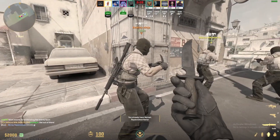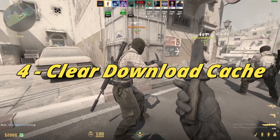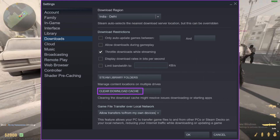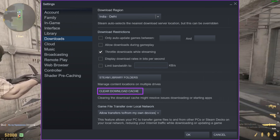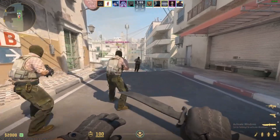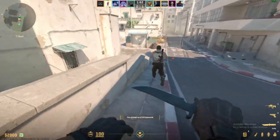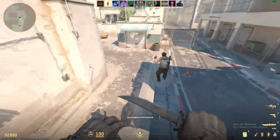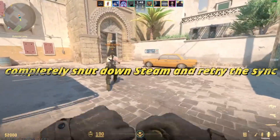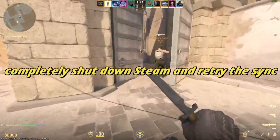If none of the previous steps work, clearing the download cache might just do the trick. This will remove any corrupted or incomplete downloads that could be causing the sync issue. After following these steps, your game should sync with Steam Cloud and you'll be back in action. If the issue persists, don't forget to completely shut down Steam and retry the sync from your library.